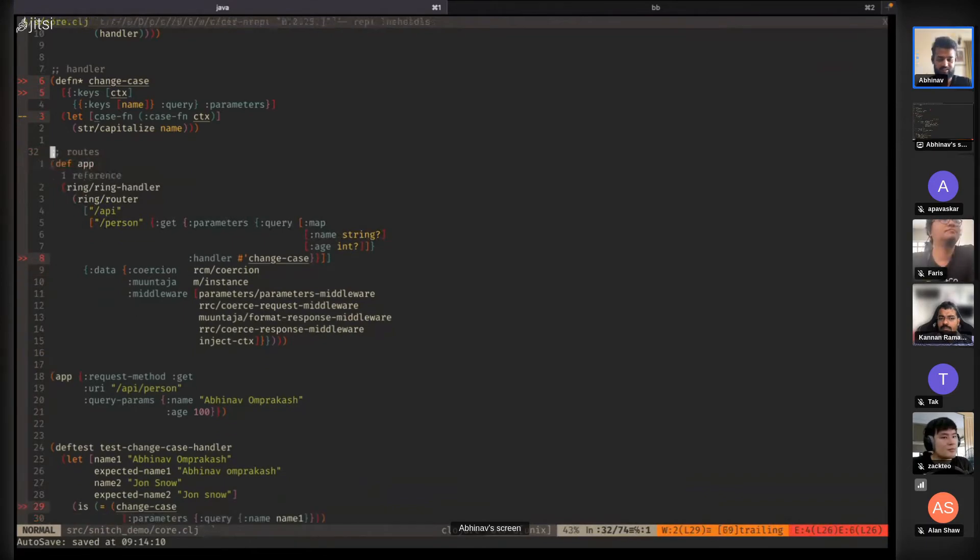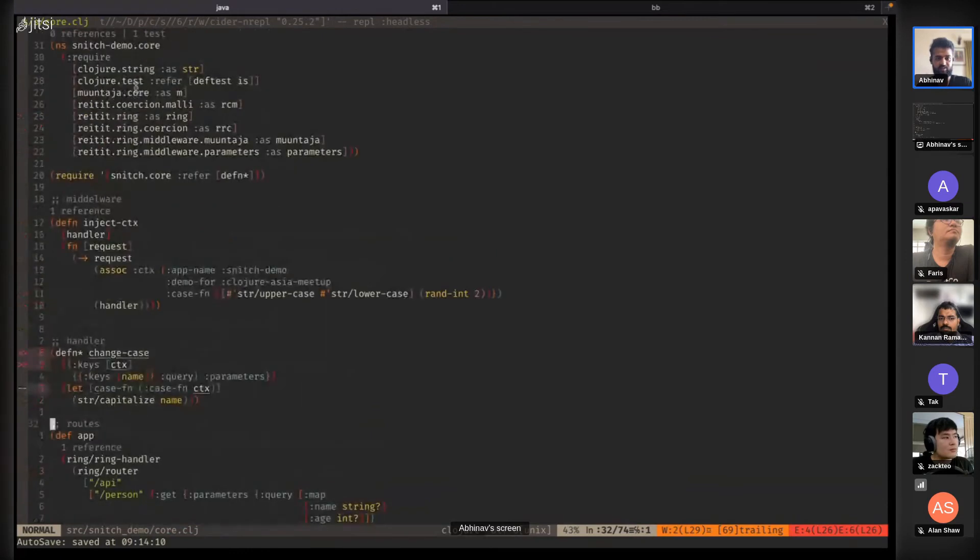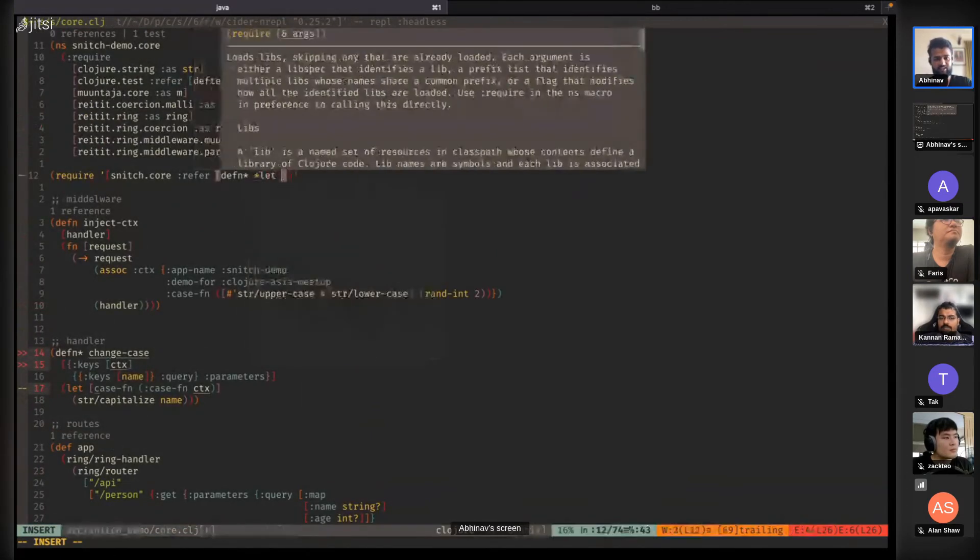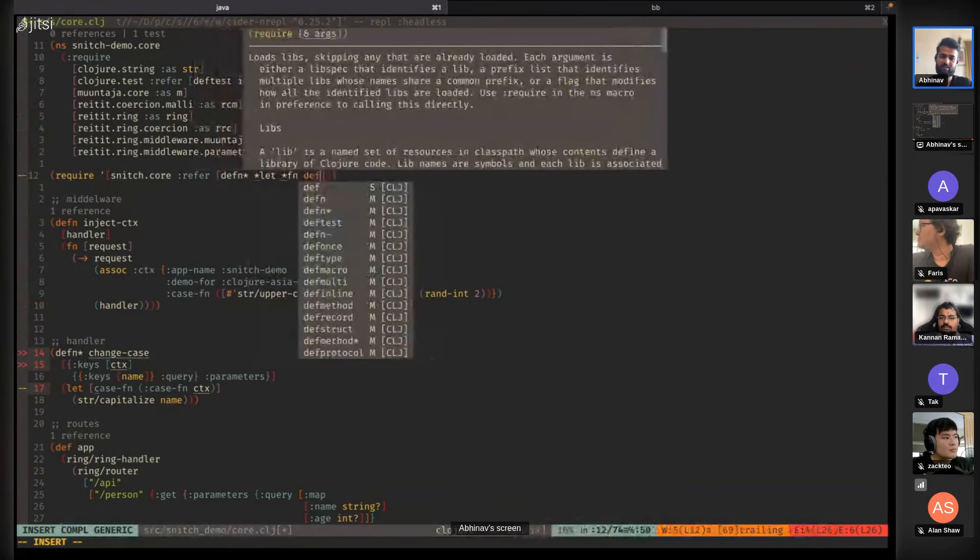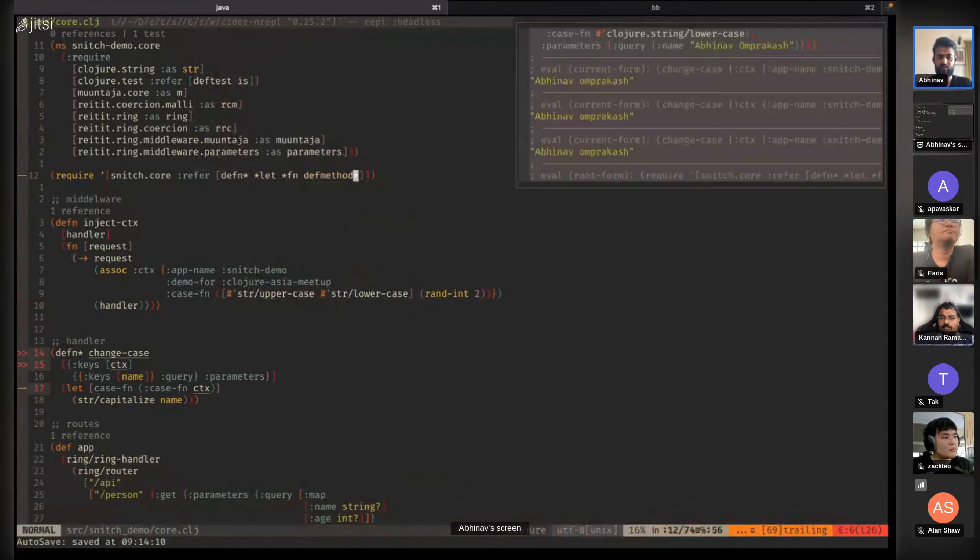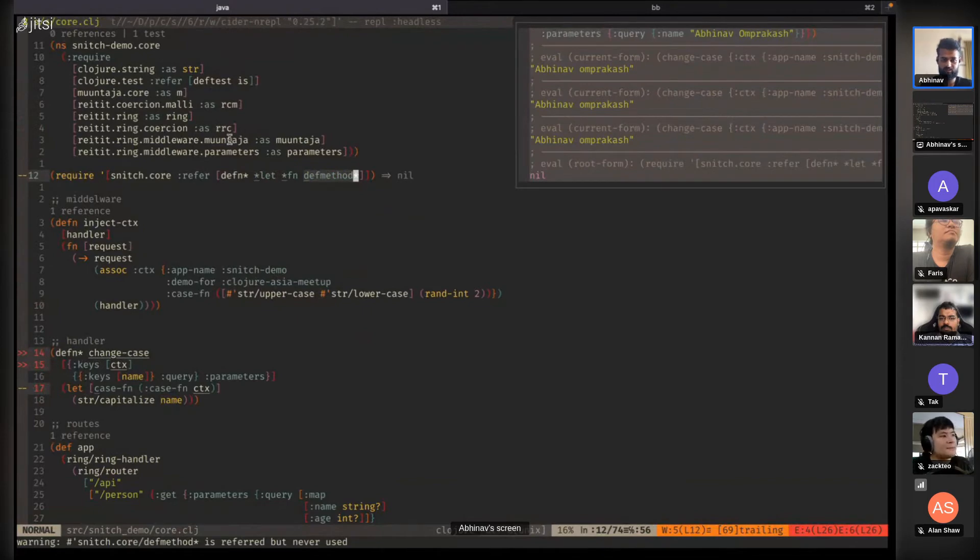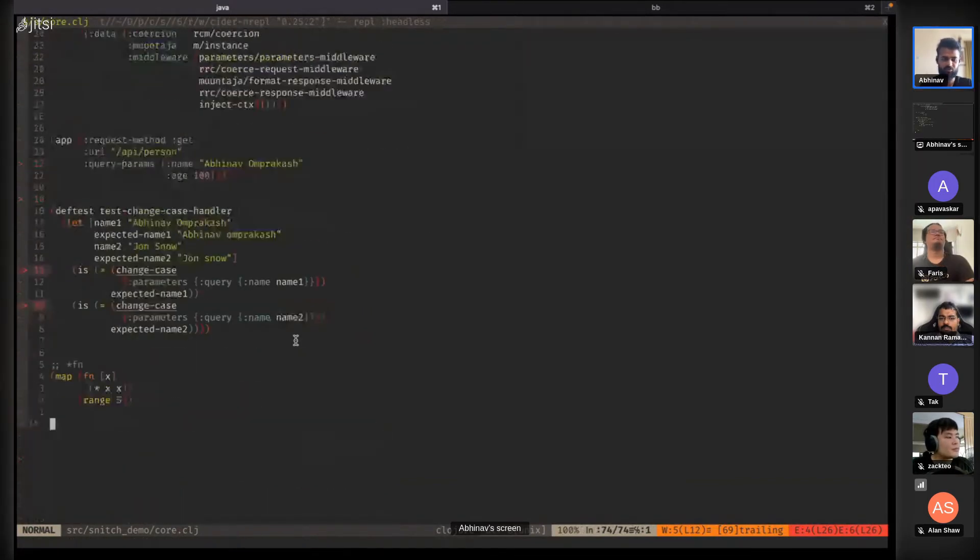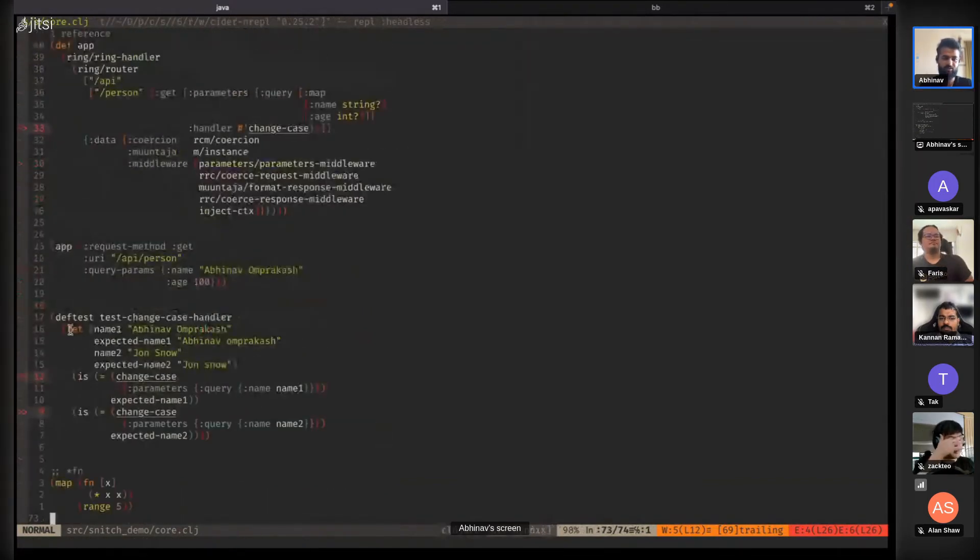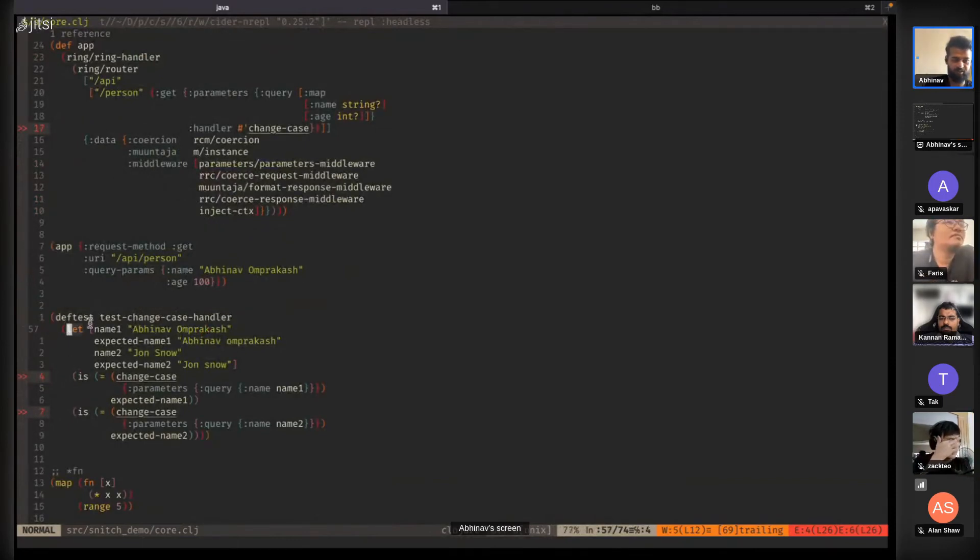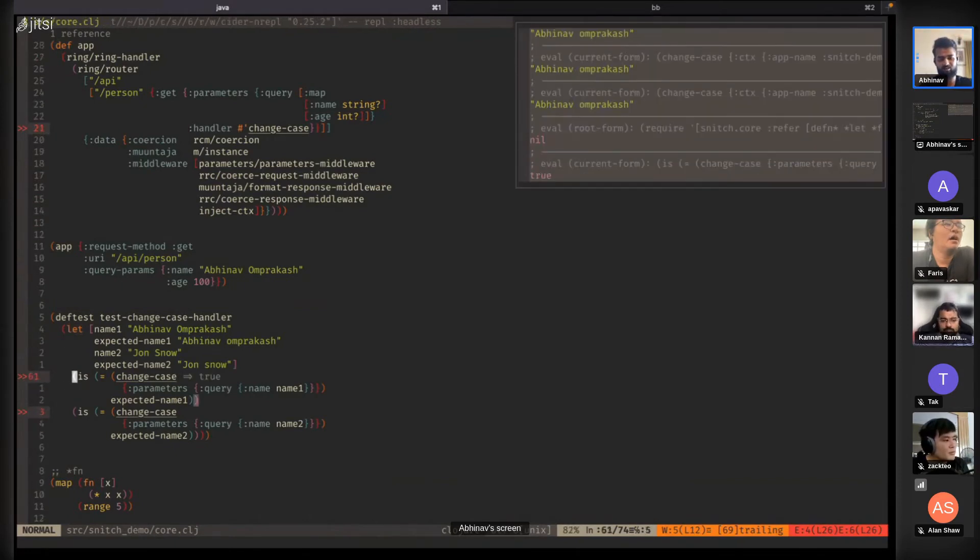Besides defn*, there are three other macros in Snitch: *let, *fn, and def-method*. It comes with four macros in total. *let is useful in cases where you have a test like this where you define variables in the let block and then run two or three tests.